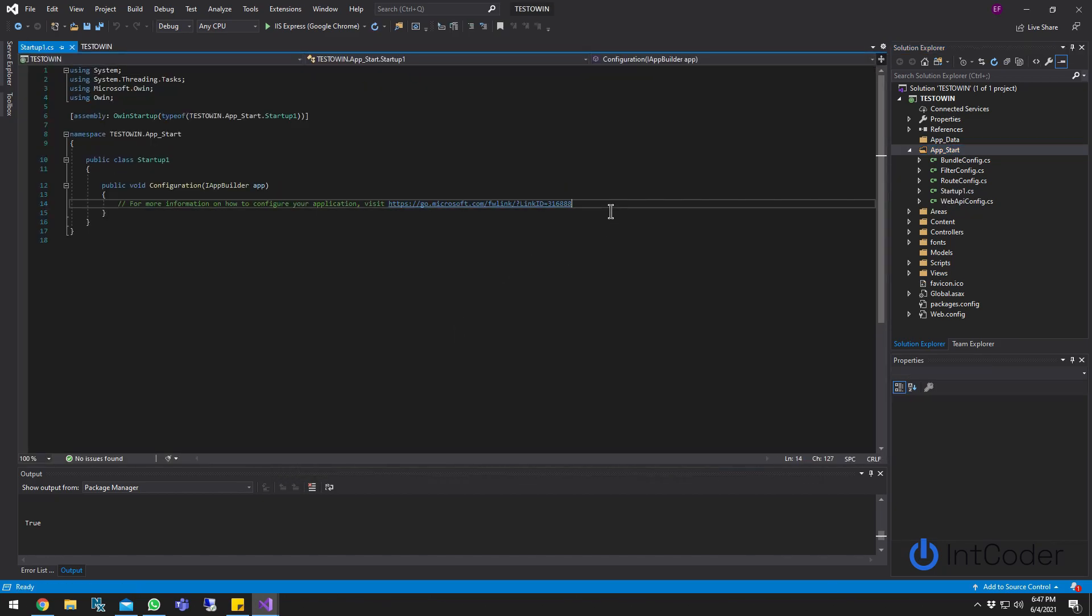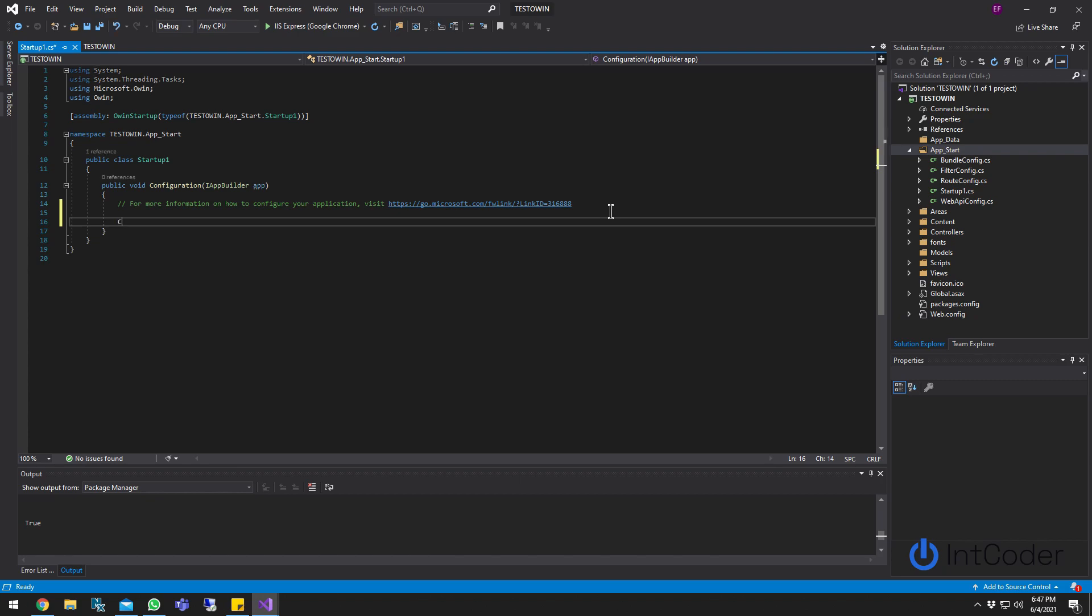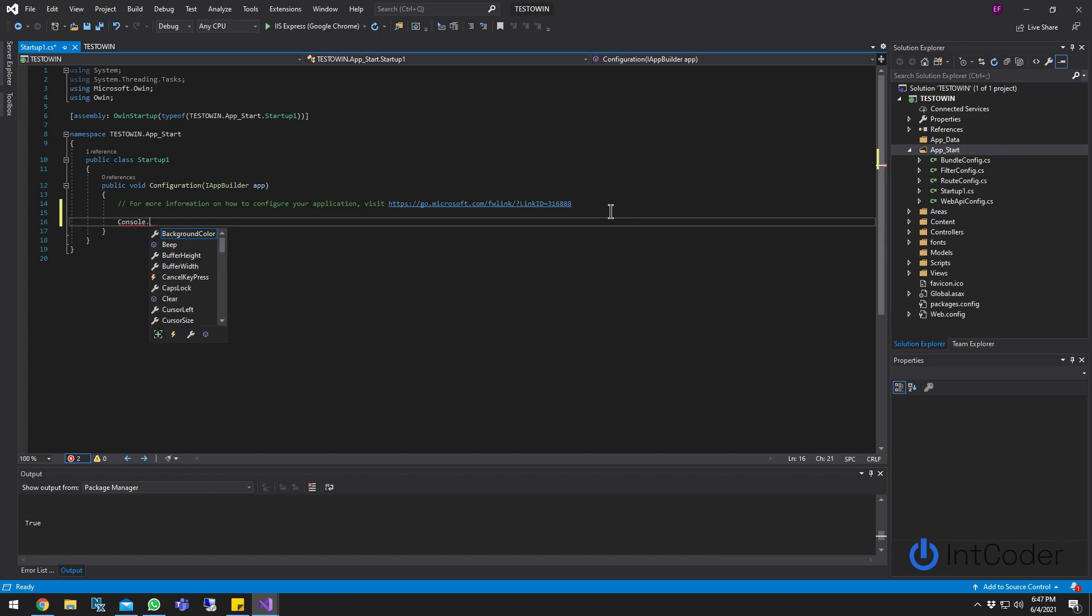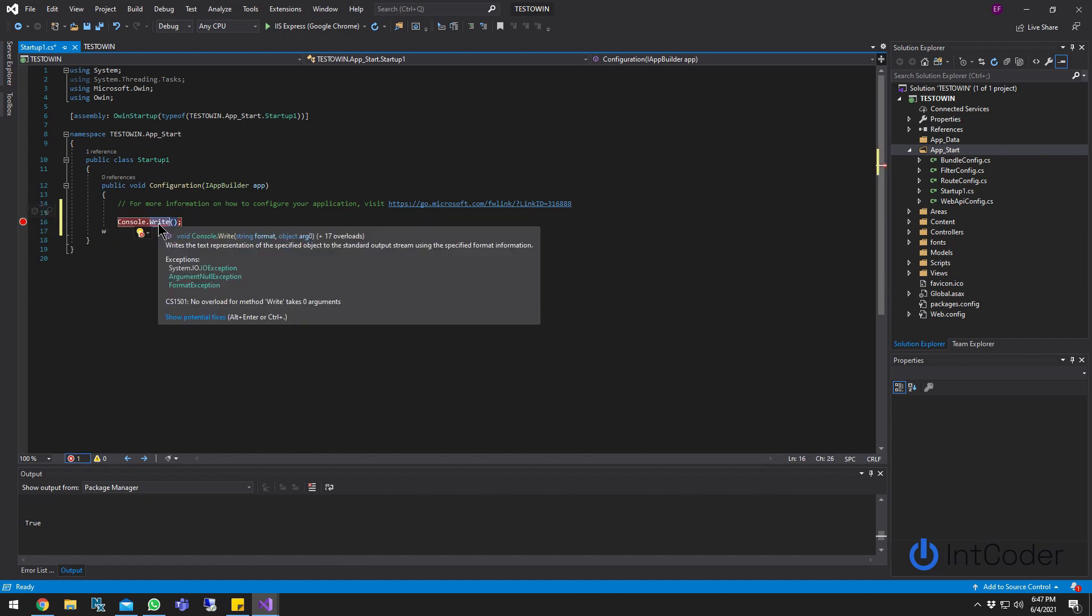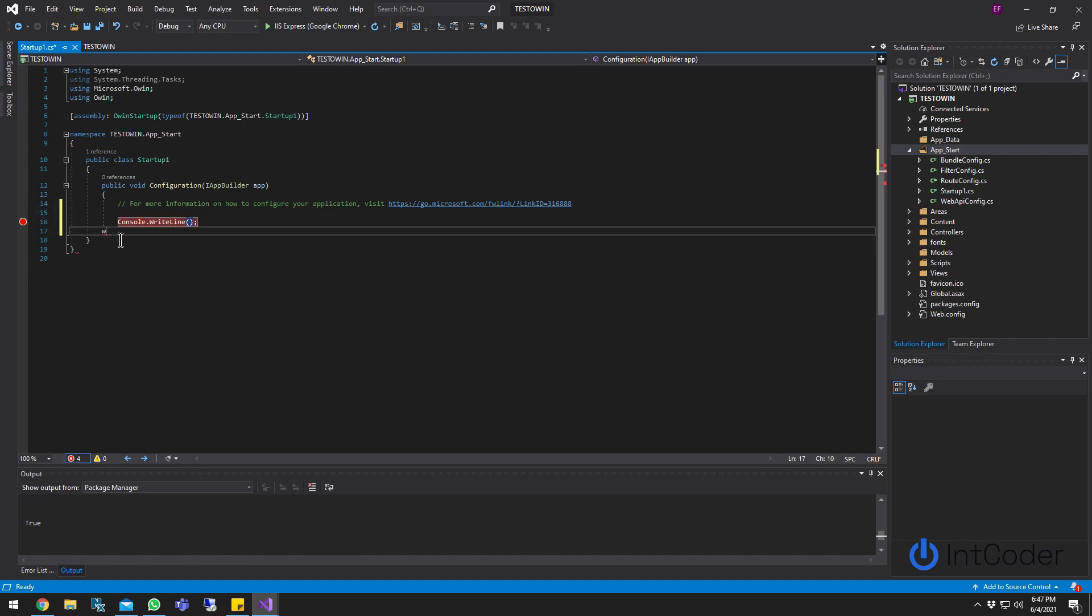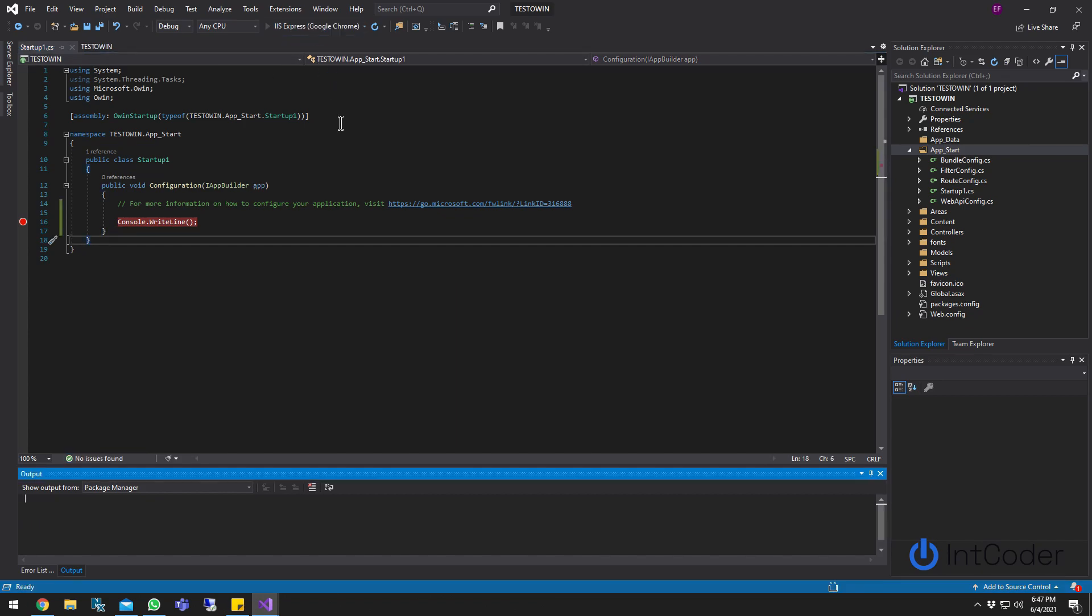So let's say if we just done this, right? And we do a console.WriteLine. Let's see if it hits it, right? Let's run it.